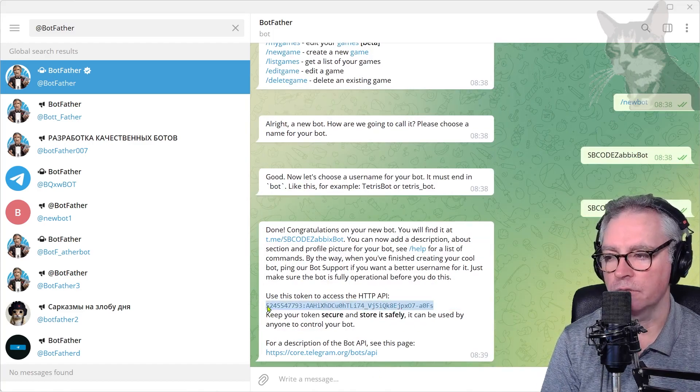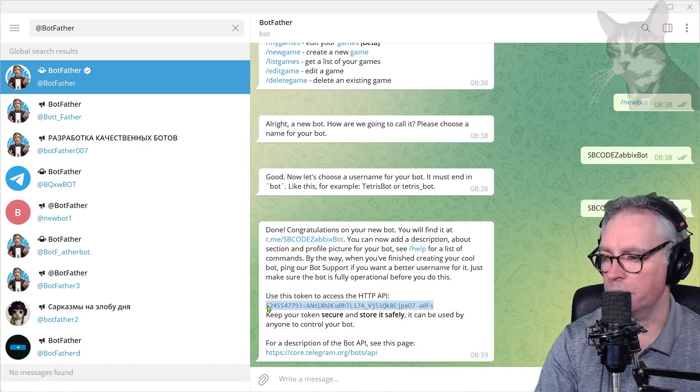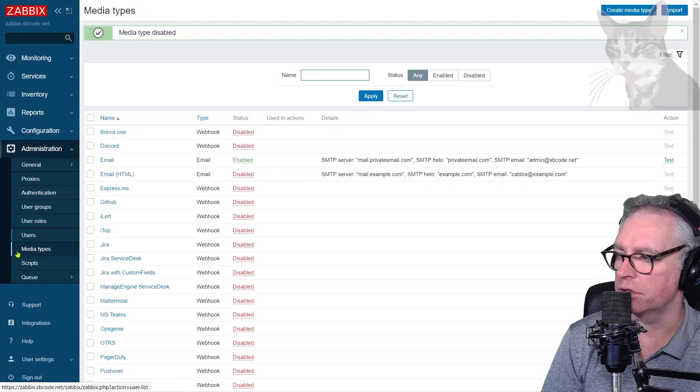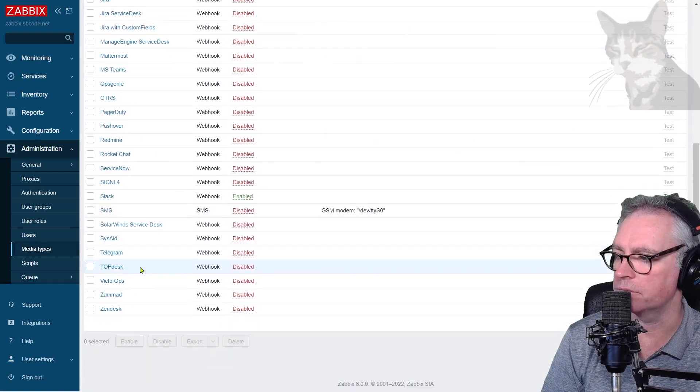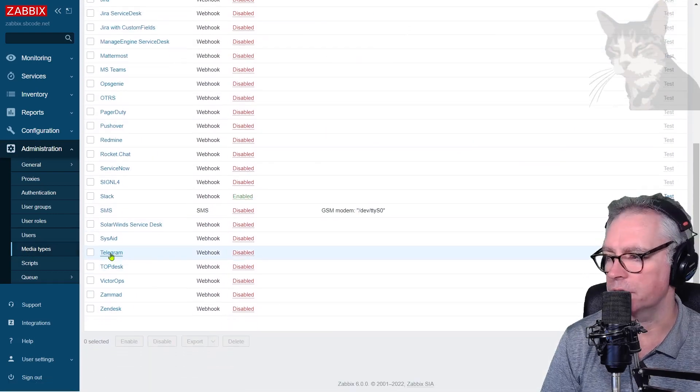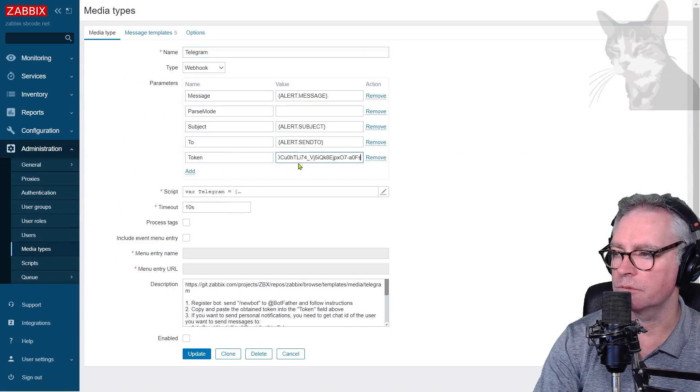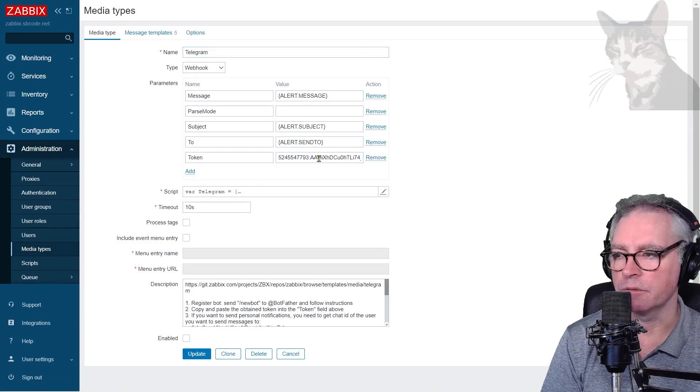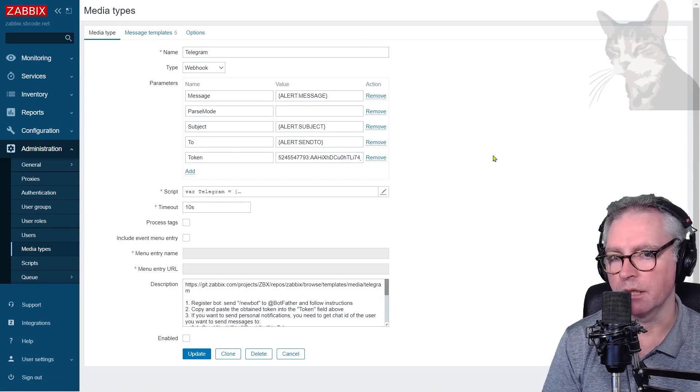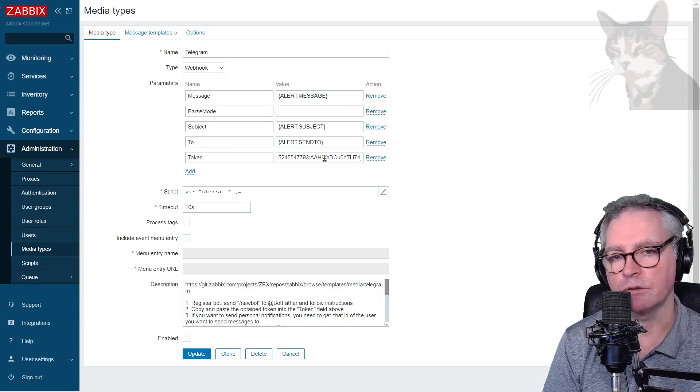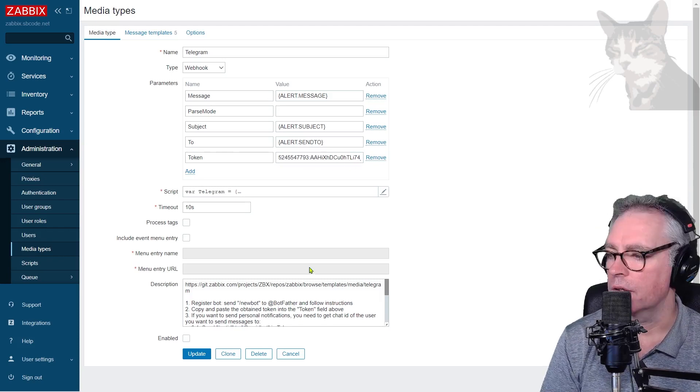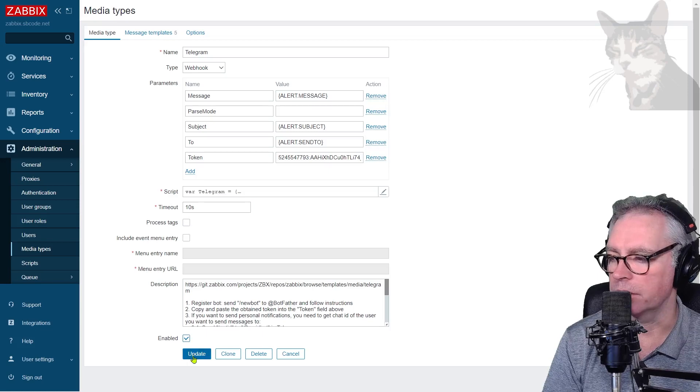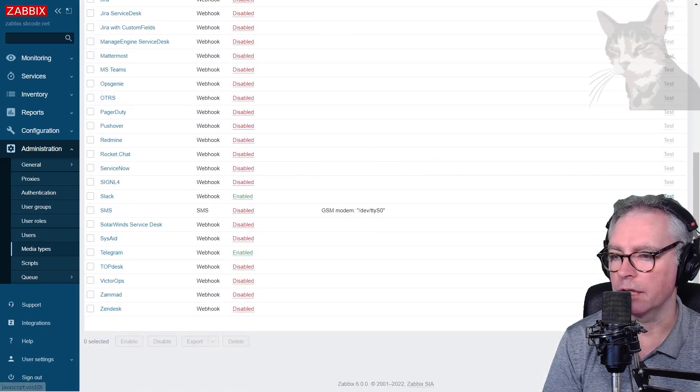So copy that. Now go into Zabbix Administration, Media Types. Down the bottom there is Telegram, so go into that and you put your token into this section here. Now my token will be different than yours, and I'll change that token after I finish this video so that token will no longer work if you tried it. Okay, enabled and then update.